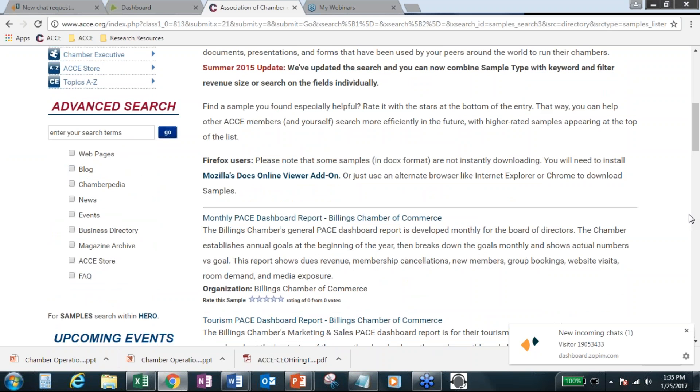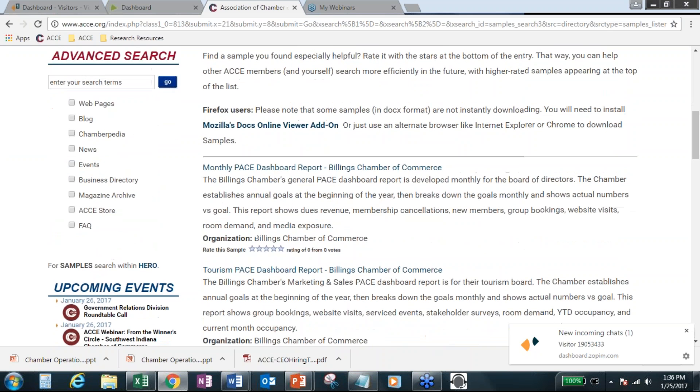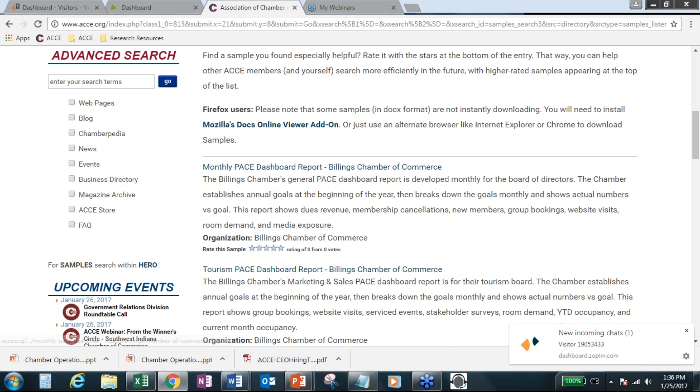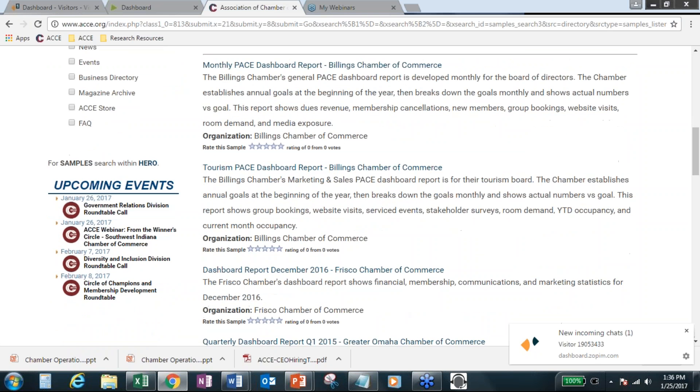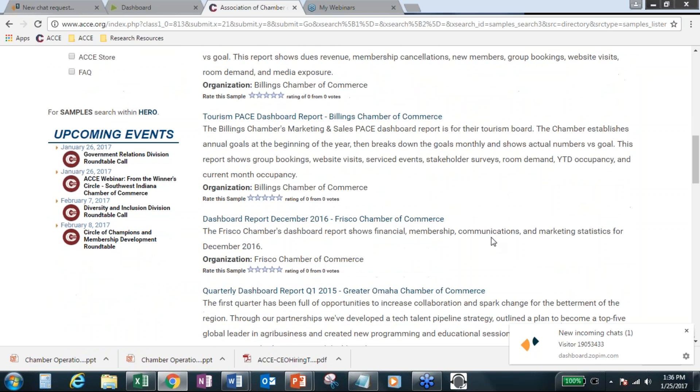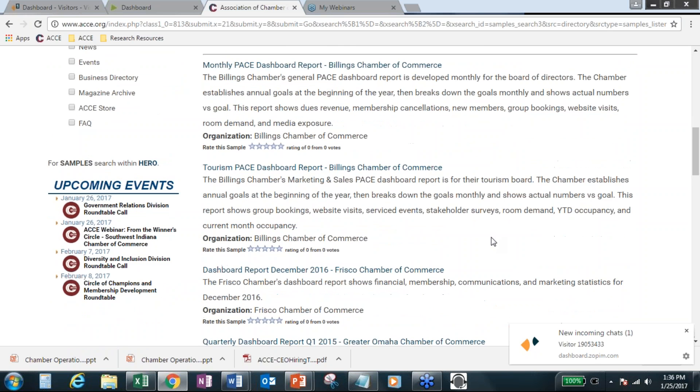So, again, john at billingschamber.com if anybody wants to get that information. Wonderful. Thanks, John. And here's John's latest. I know he just sent those out too, but they're loaded up into samples. So, and here's Tony at Frisco Chamber. Several others of you have submitted samples. So, those are definitely welcome. And just a reminder, Samples Library is members only. It's password protected.